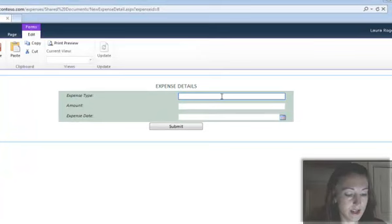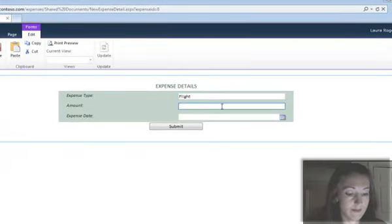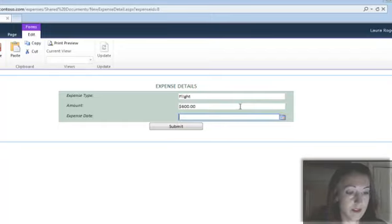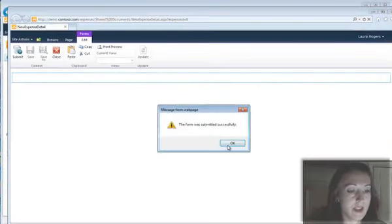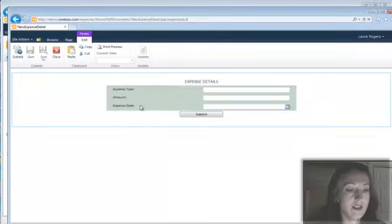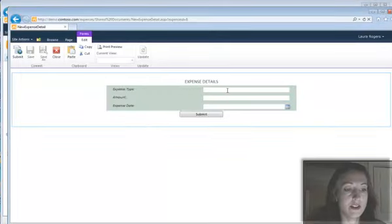So I'm going to say flight. And let's see, submit that, and then I can fill out another detail if I'd like.